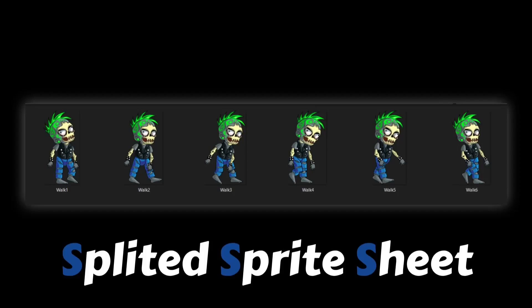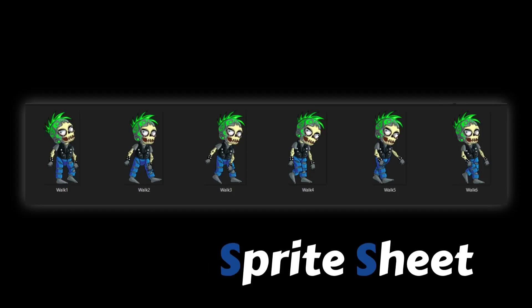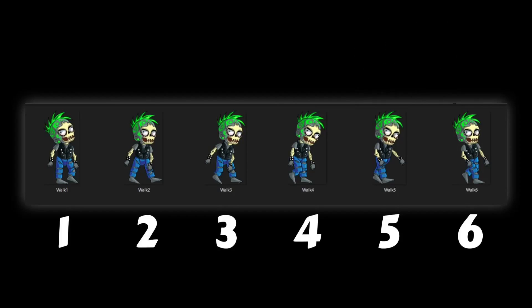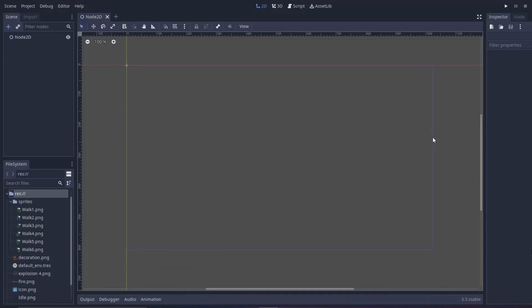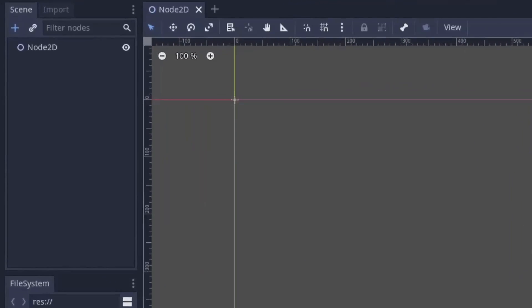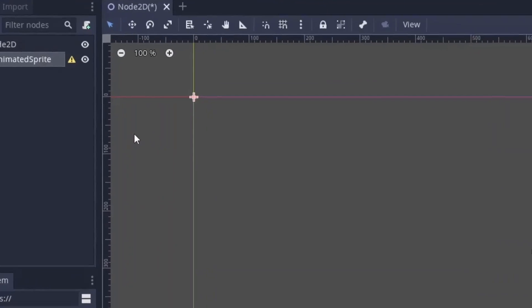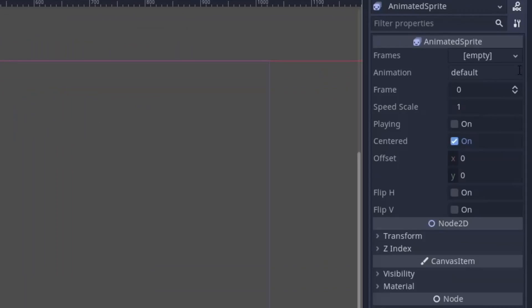Let's start with the easy one. The first type of sprite sheet you will come across is a splitter sprite sheet. This sprite sheet comes with separate images for each frame, like this walking animation with six images. To use them, all you have to do is add an animated sprite node, then in the inspector panel you will find a frame option.